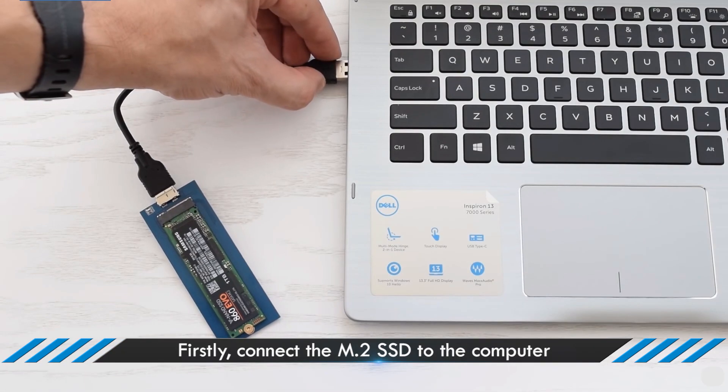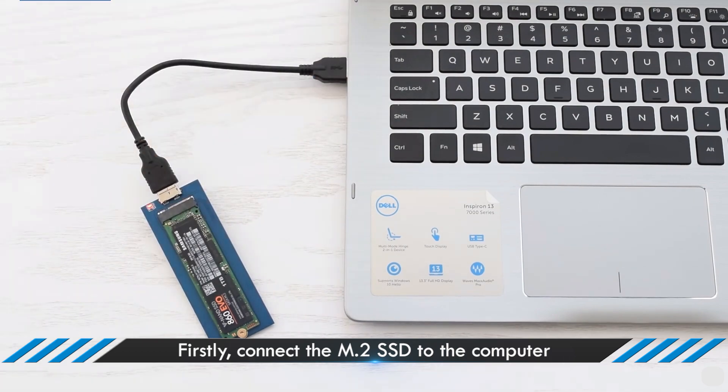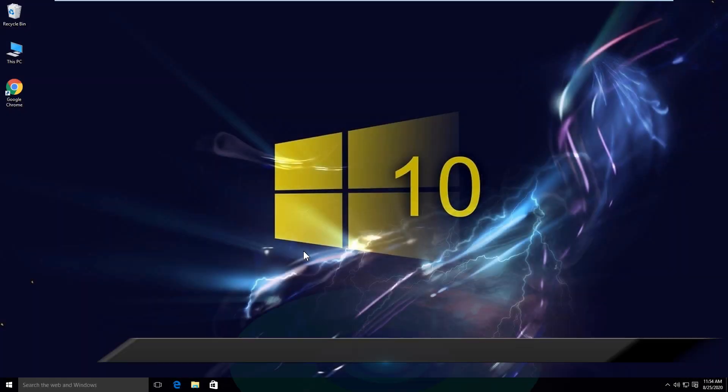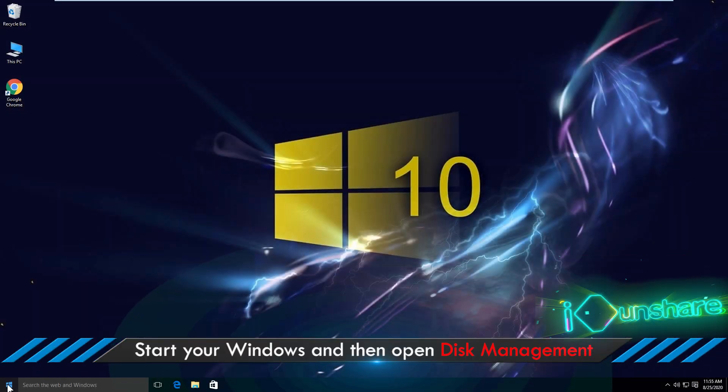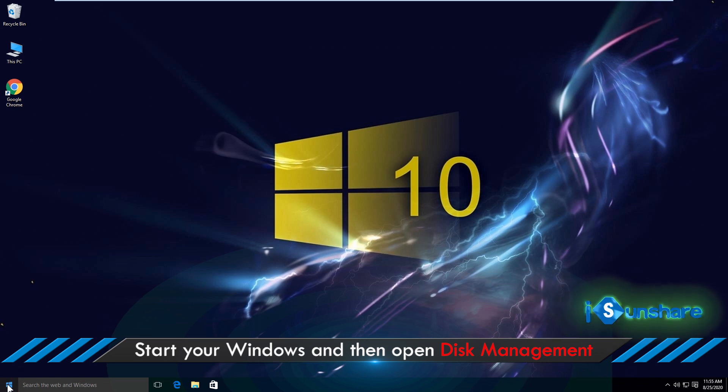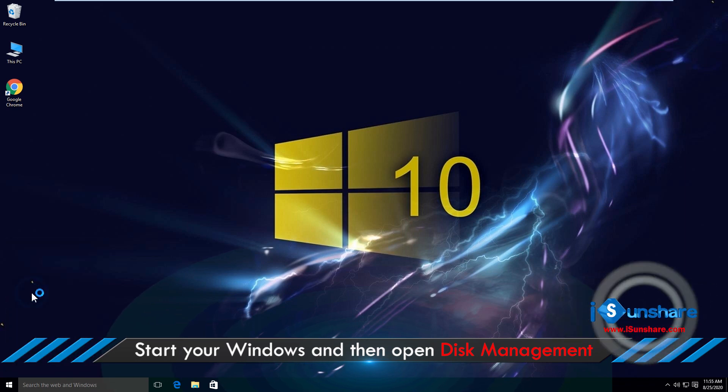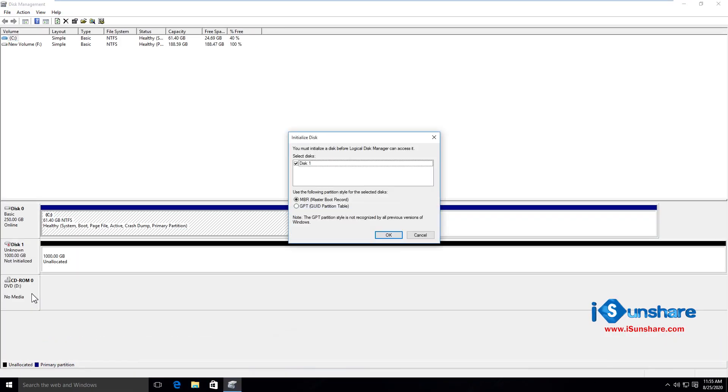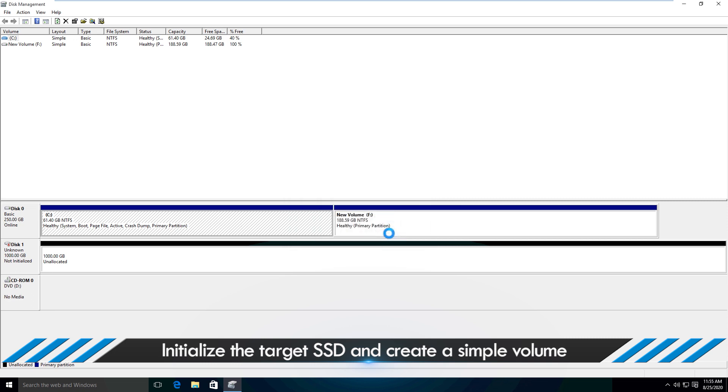Then, go to connect the M.2 SSD to your computer. Start your Windows computer and go to disk management. The initialize disk dialog comes immediately. So go to initialize the target SSD and create a simple volume on it.